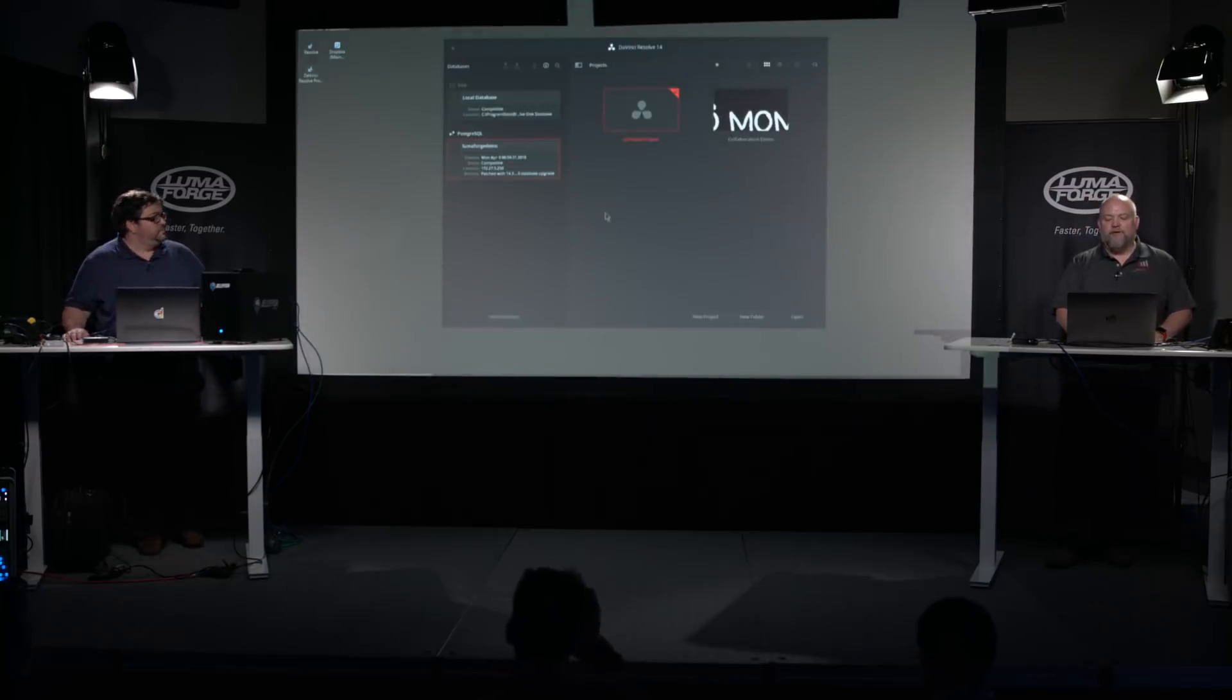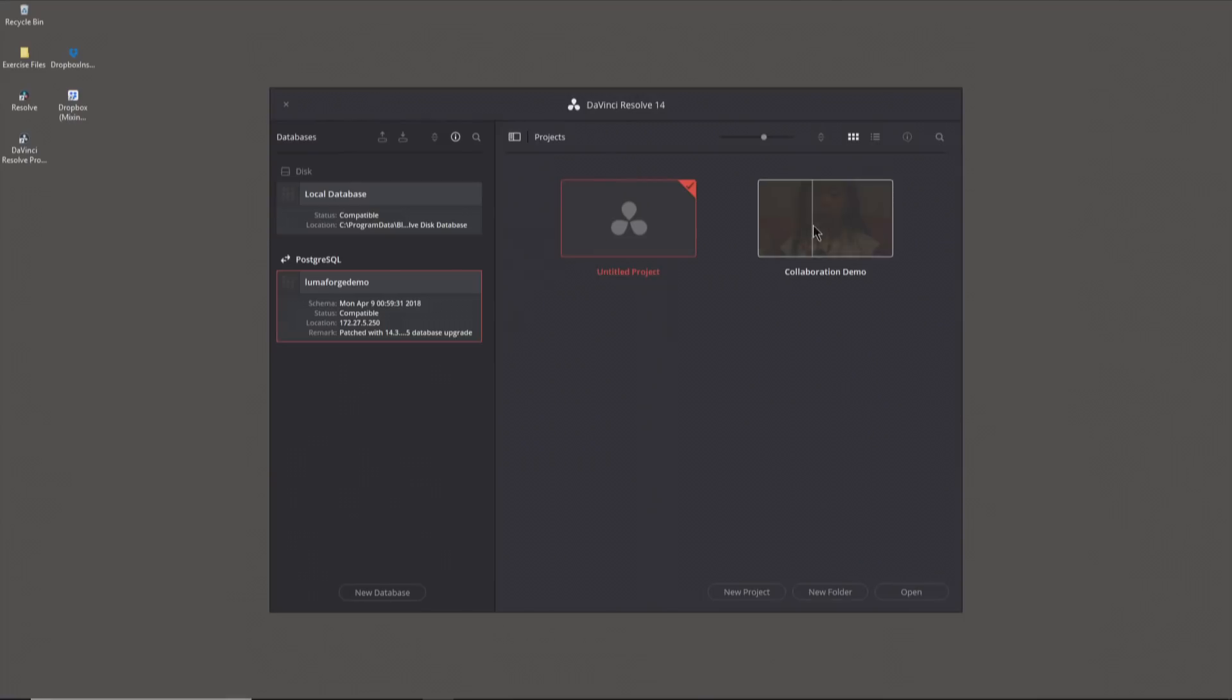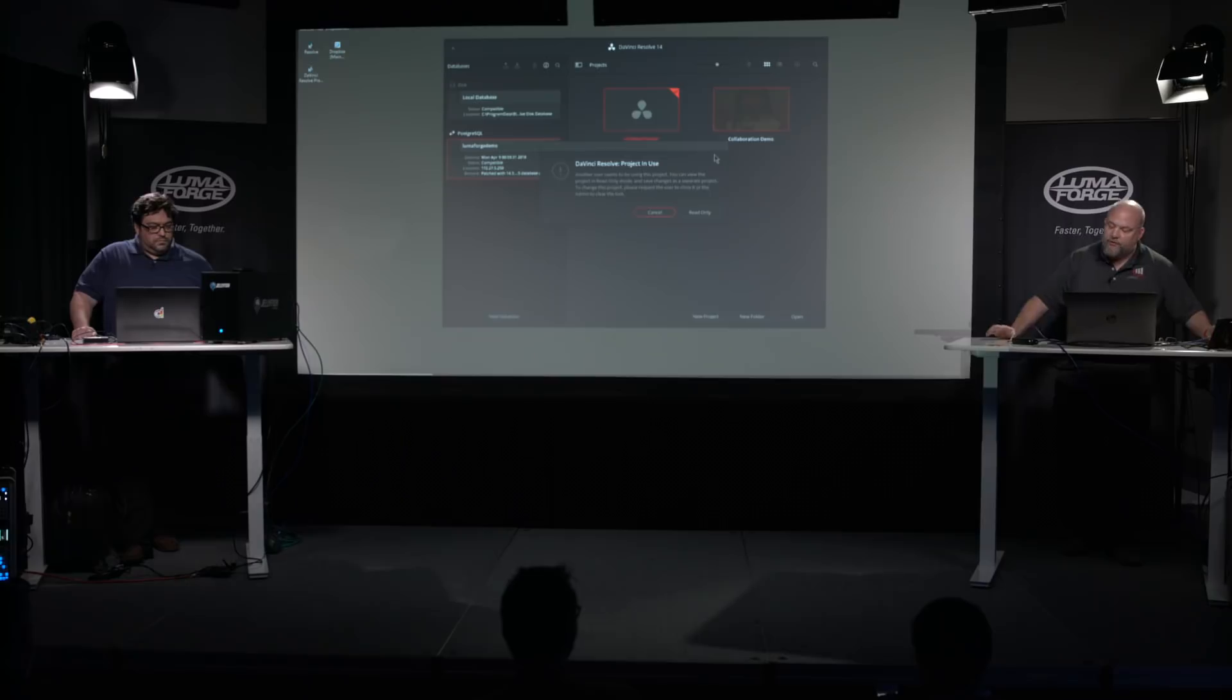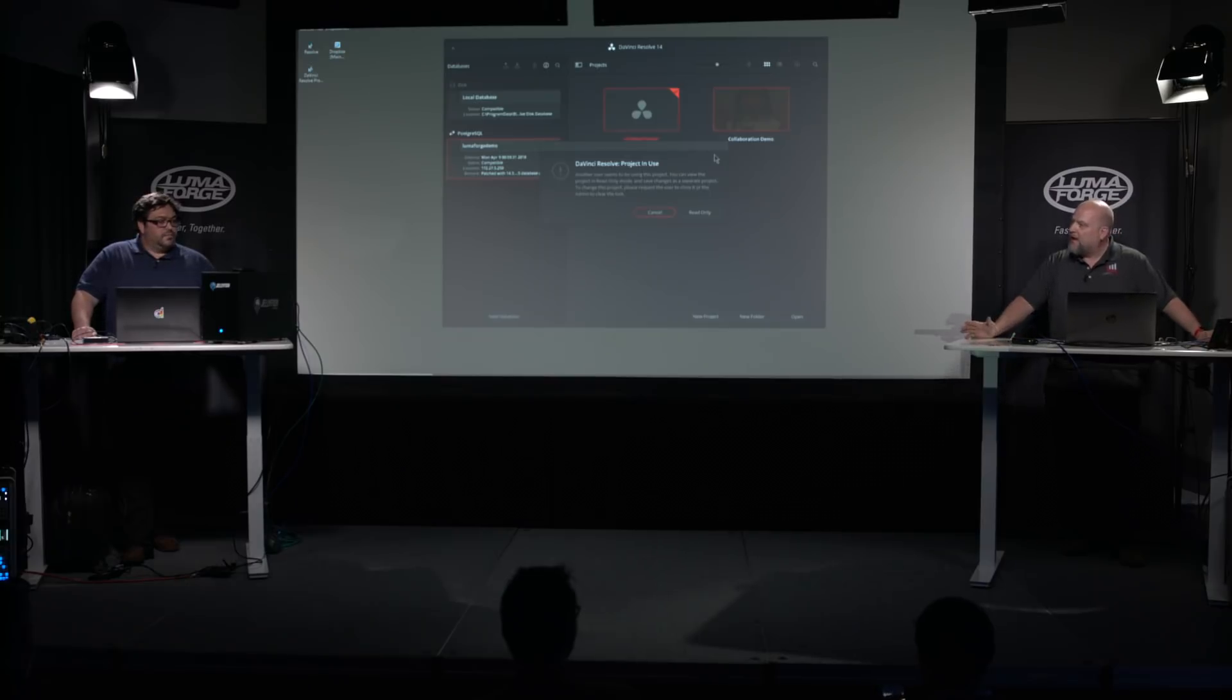So I've loaded up DaVinci Resolve Studio on my system as well. I have connected to the database that Robbie created earlier and had come onto my machine and set it up. So now here's the collaboration demo project that Robbie launched over there. I'm going to double click to open it. And then I get really upset because it says project in use. It's telling me someone else is using this project. So Robbie, what's going on? What is happening with my machine right now?